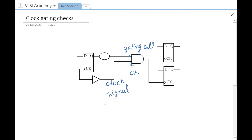Another condition for a clock gating check applies to the gating signal. The gating signal should not be a clock, or if it is a clock it should not be used as a clock downstream. In this case it is coming from a Q pin which is a data signal, so it is not a clock going into the gating pin. If it is a clock, it should not be used as a clock downstream — otherwise the gating check will not be inferred.